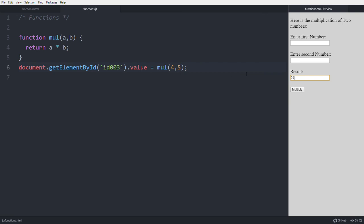This function - this is the caller. Function mul(4, 5) - this caller invokes this function. The block of code is executed: 4 into 5 equals 20. That returns back to this value, then this is printed in this input part, in this result.